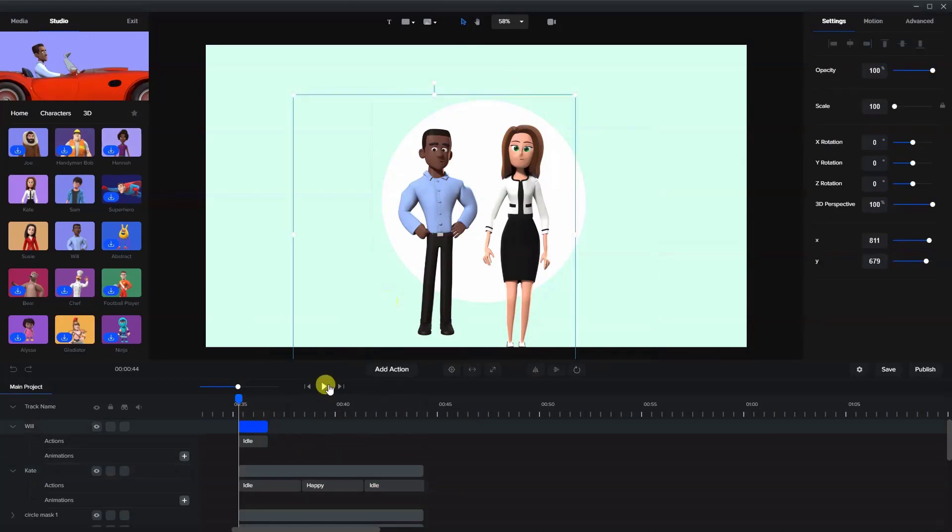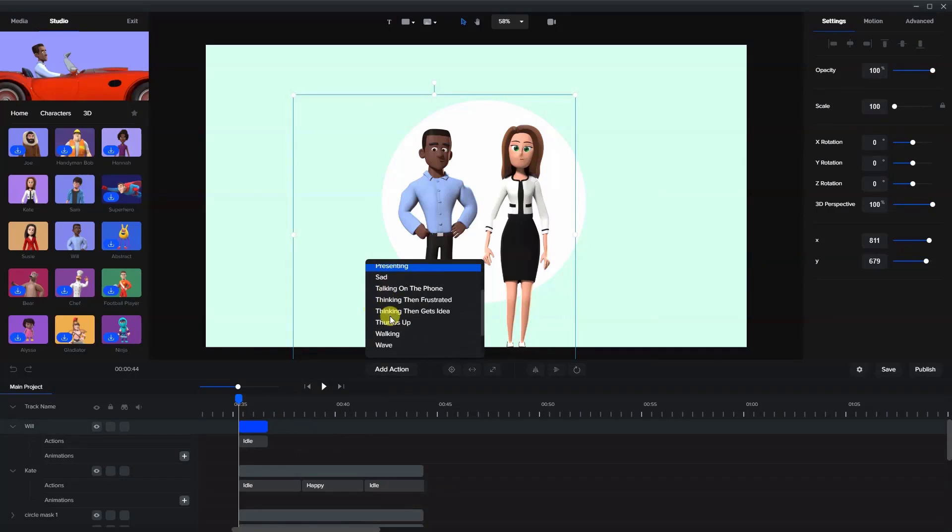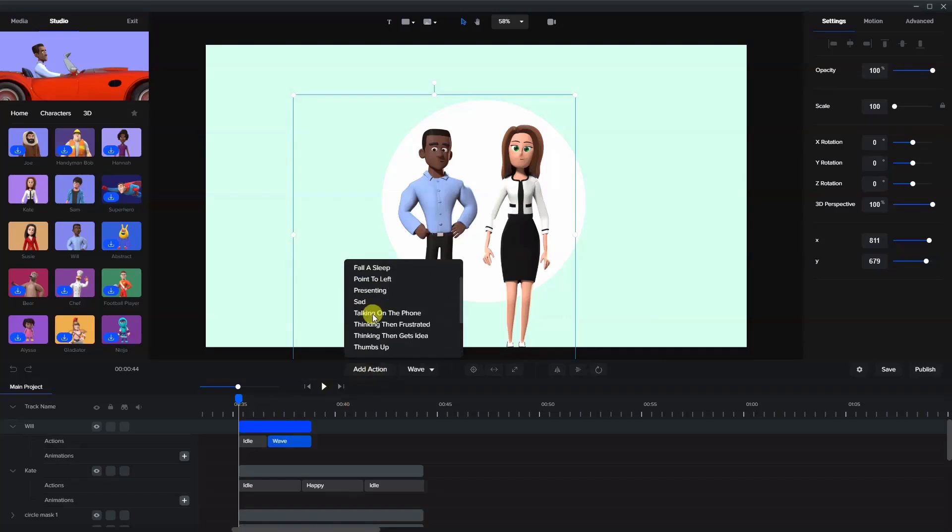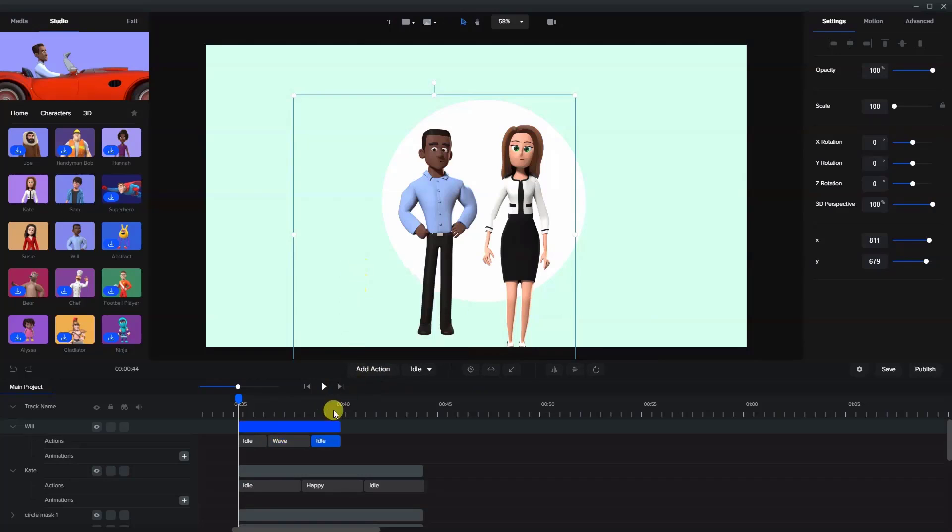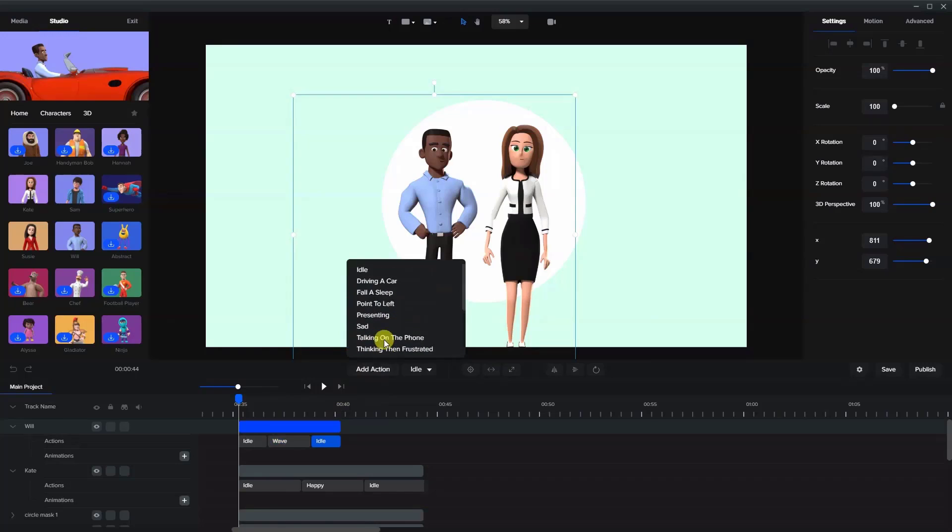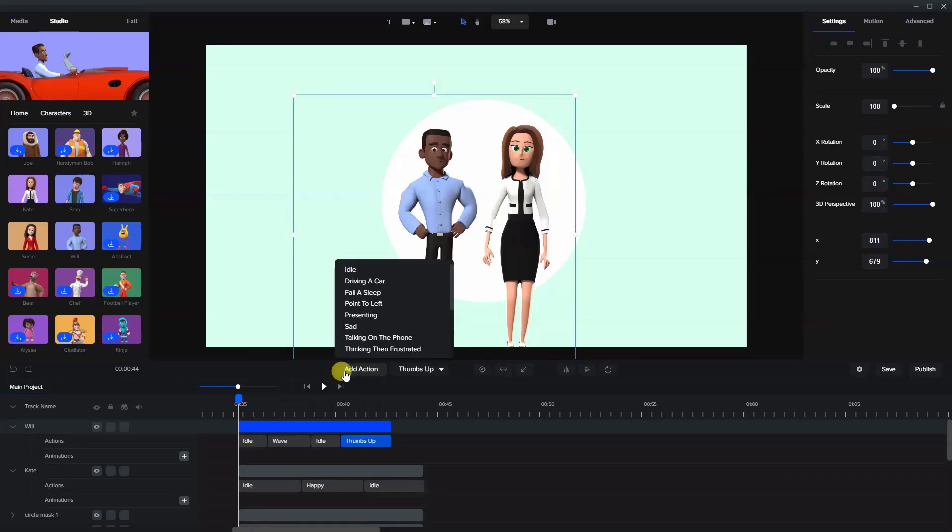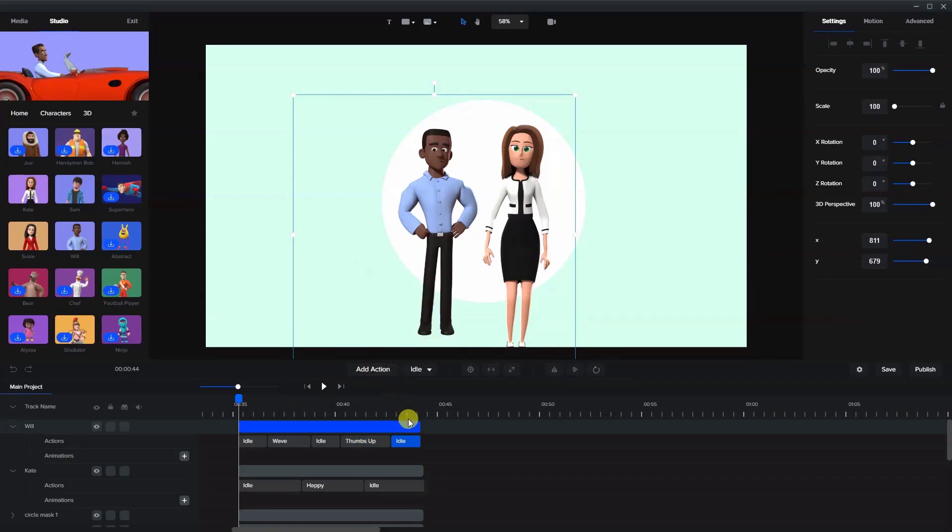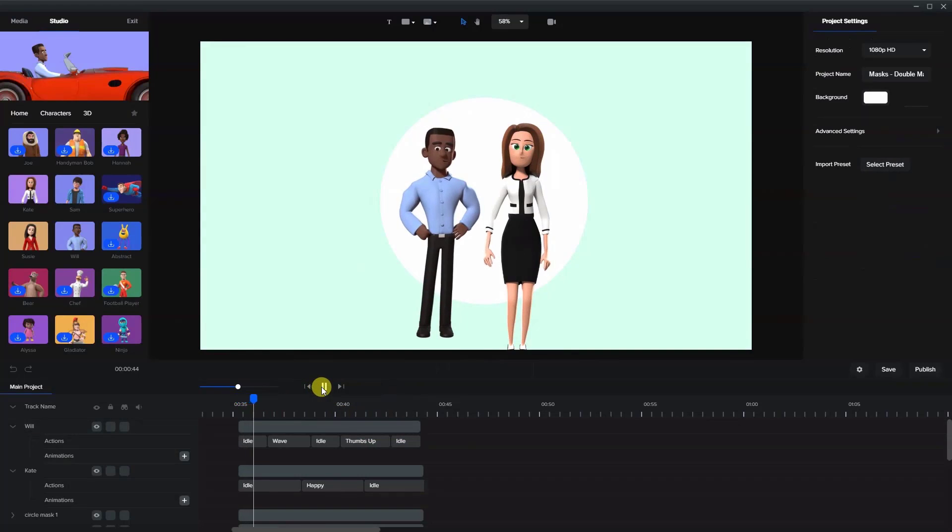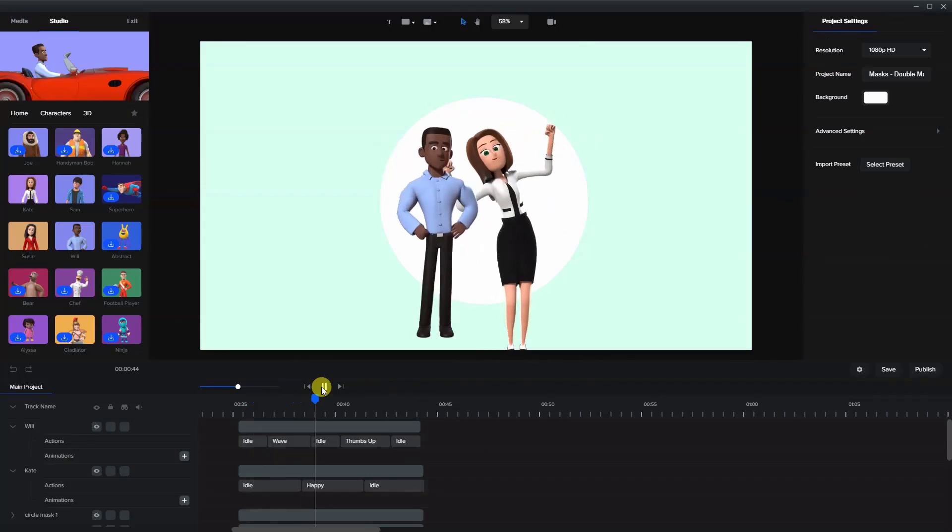And then Will. Let's say he will wave and he'll be idle. Let's make him give a thumbs up and then idle again. So now when they're animating, you'll see what they're doing. But they're in front of the circles.